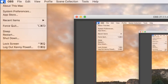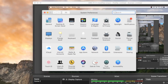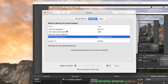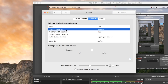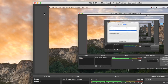You then wanna go into your System Preferences, go into your Sound settings, and you'll see the multi-output device listed as an aggregate device. This is what you're gonna wanna select. Normally you have internal speakers, but you just wanna have this multi-output device selected. Then just exit out of there.